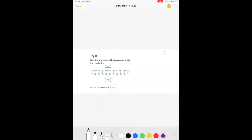Jump down to try it. We have 45 hundredths, because this is in the hundredths place, as a fraction with a denominator of 100. Use a number line — they have it broken up into ten-hundredths, twenty-hundredths, thirty-hundredths, forty-hundredths, and they show where forty-five-hundredths would be. Even when you say forty-five-hundredths, you know your fraction is going to be forty-five-hundredths. So .45 can be written as forty-five out of one hundred.